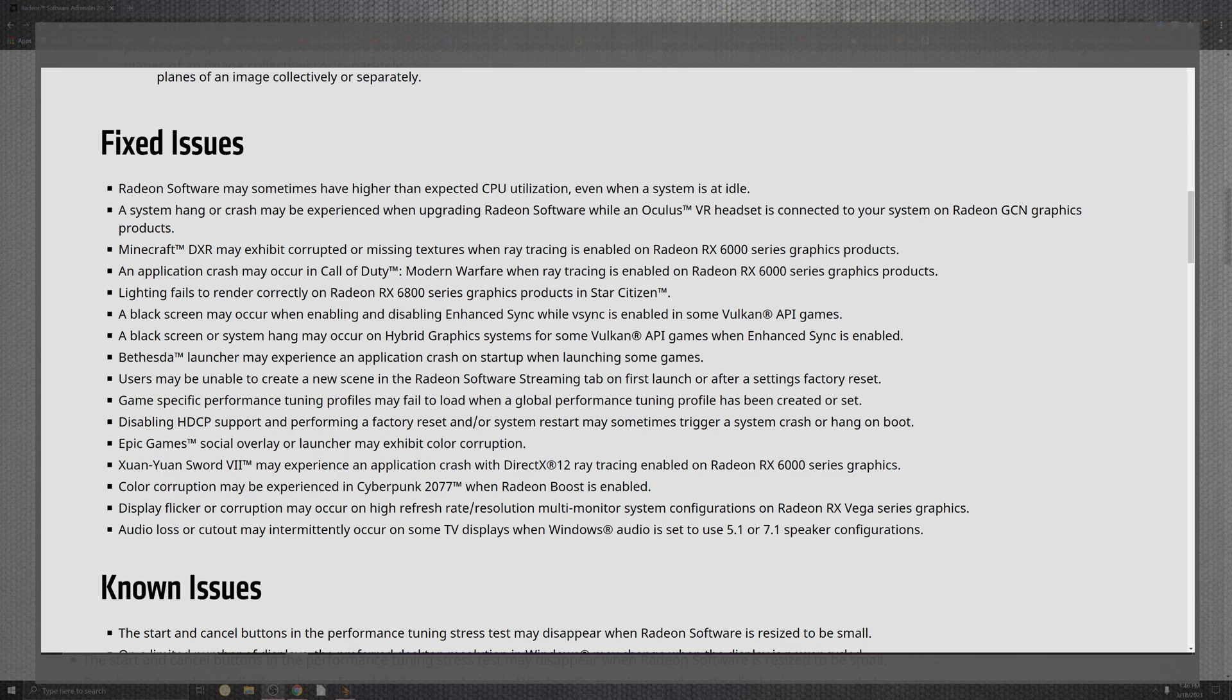On top of the system hangups and the crashes that may be experienced when upgrading the Radeon software and the Oculus VR headset is connected to your system, the Radeon graphics portion of the product was not working, now is. Minecraft for the DXR may exhibit corrupted or missing textures when ray tracing is enabled on the RX 6000 series graphics product. On top of the situation for crashes that occur during Call of Duty Modern Warfare when ray tracing was enabled in the 6000 series should be fixed up.